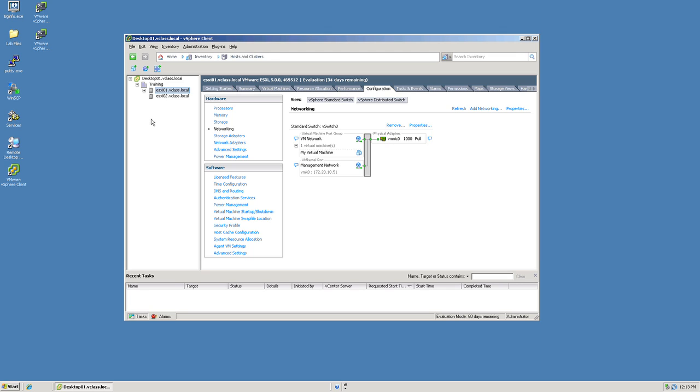We start by navigating through the vSphere client and connecting to the vCenter server. In this particular instance I've selected the actual host onto which I'm going to create that virtual switch. Navigate under the hardware parameters to networking under the configuration tab and make sure that the vSphere standard switch view is selected.